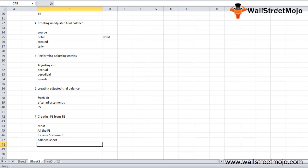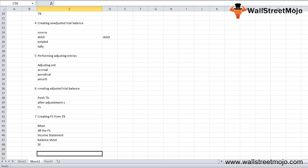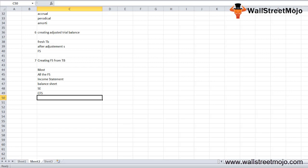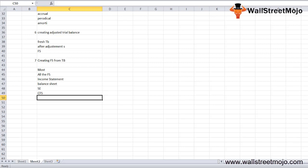The balance sheet records assets and liabilities. Next is shareholders' equity, which includes share capital and retained earnings — the percentage of profit reinvested in the company. Finally, the cash flow statement is prepared, where the accountant finds cash flow from operating, financing, and investing activities, using either the indirect or direct method.